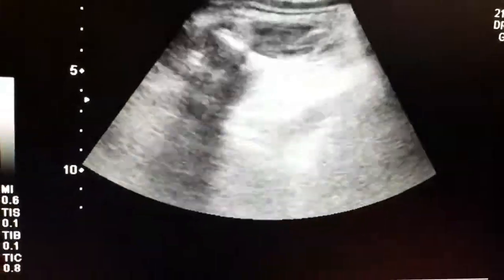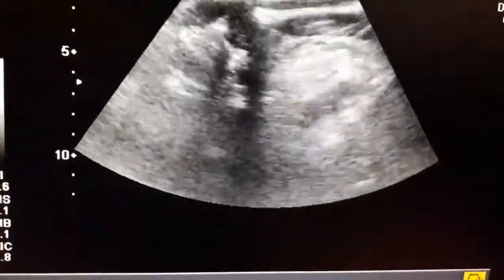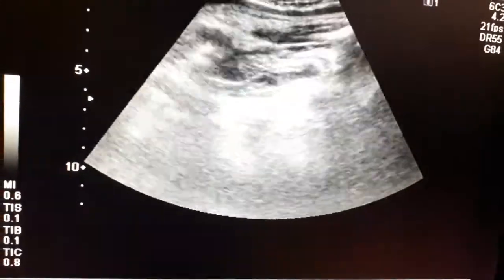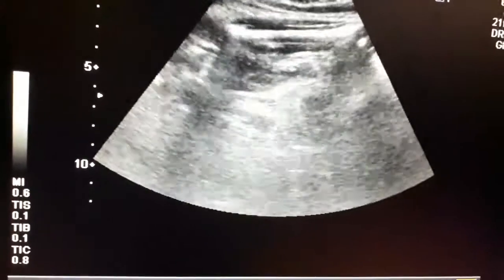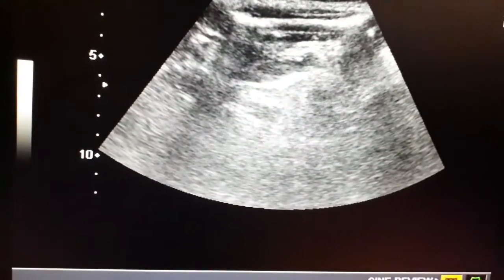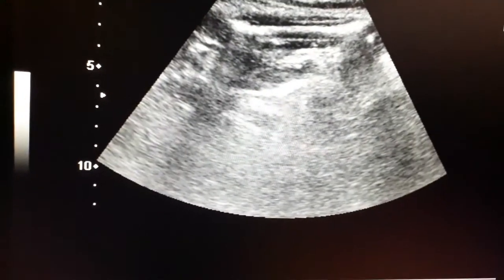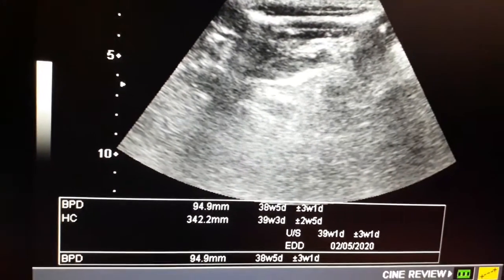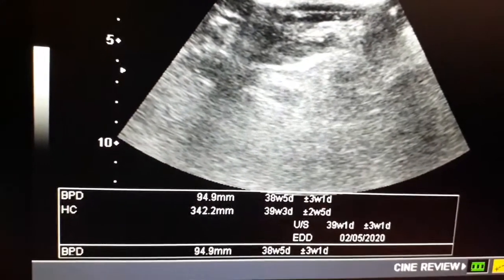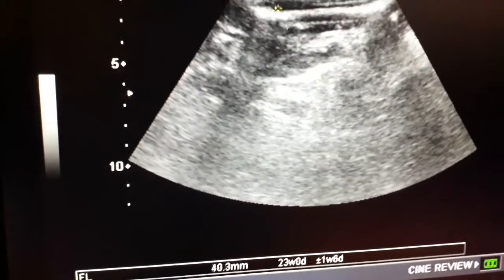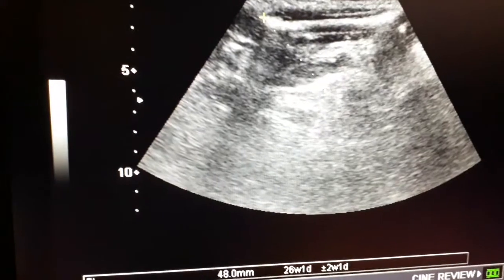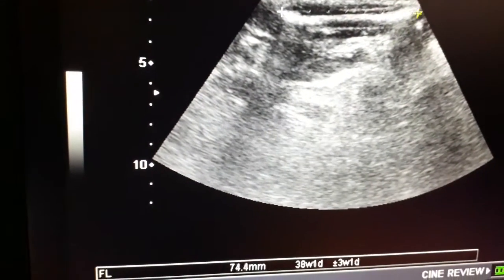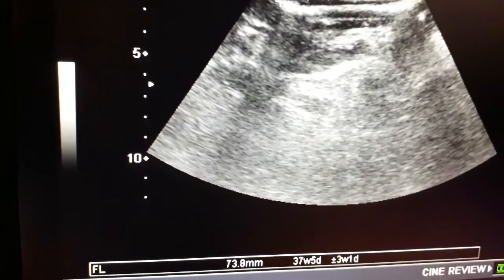Now I will show you the spine and femur length. This is the femur — I have focused it. I will calculate it. In advanced pregnancy, femur length is more important regarding the age of the baby. It is about 38 to 39 weeks.